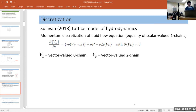There are two ways of discretizing, thinking about from where the original equations came: momentum conservation or the vorticity model.